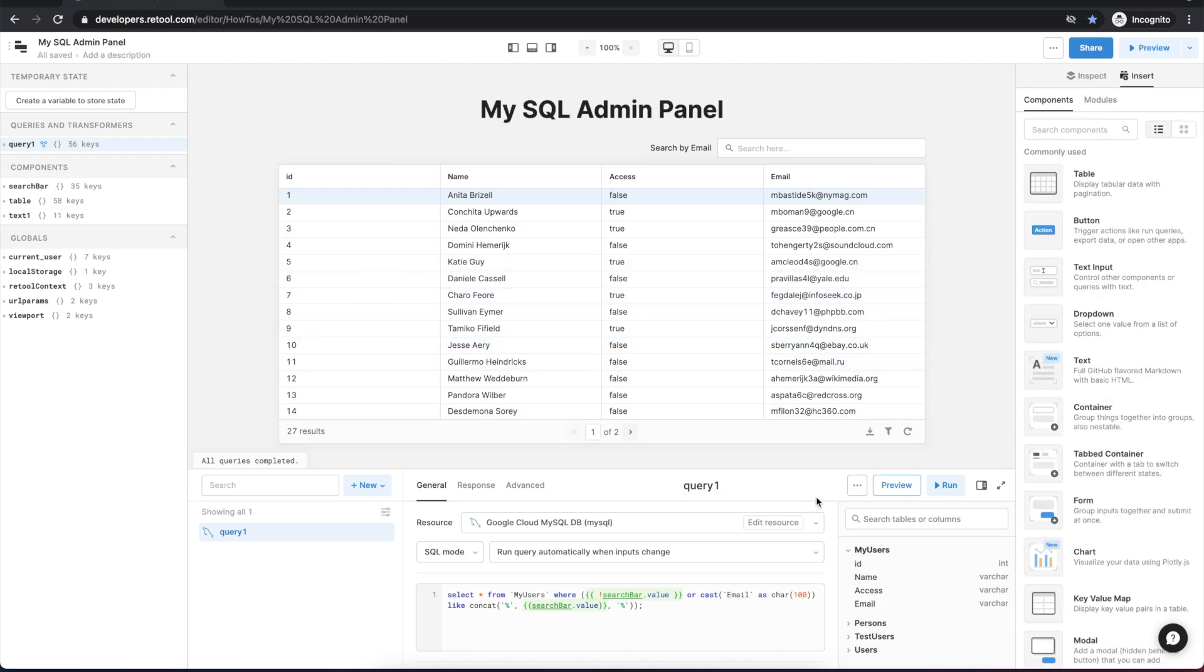Okay, looking good. So next let's change the name of our query1 to something a little bit more intelligible. And let's name it listRows.